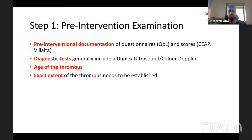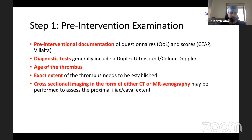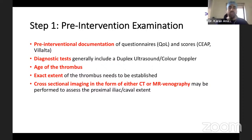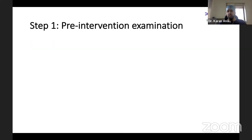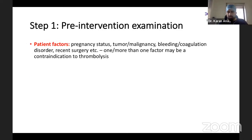These procedures are recommended in the acute stage, within the first 14 days, documenting the exact thrombus extent — whether involving popliteals and tibials, up to the IVC, or only up to the common and external iliacs. Cross-sectional imaging is advised for patients in their 50s and 60s to rule out underlying mass lesions. CT or MR venography assesses proximal iliac and caval extent. Routine echocardiography is performed to look for right atrial and right ventricular dilatation and rule out pulmonary embolism; CT pulmonary angiography may follow if suspected.